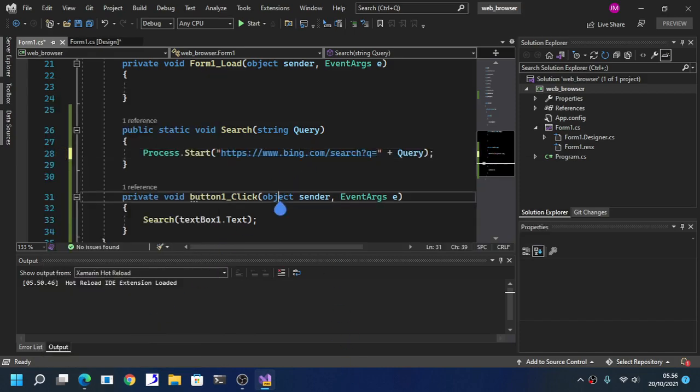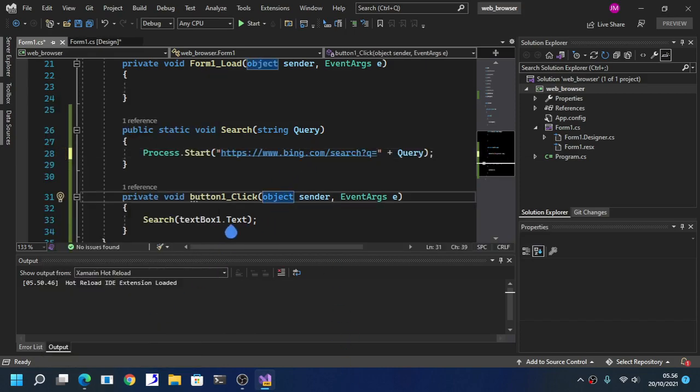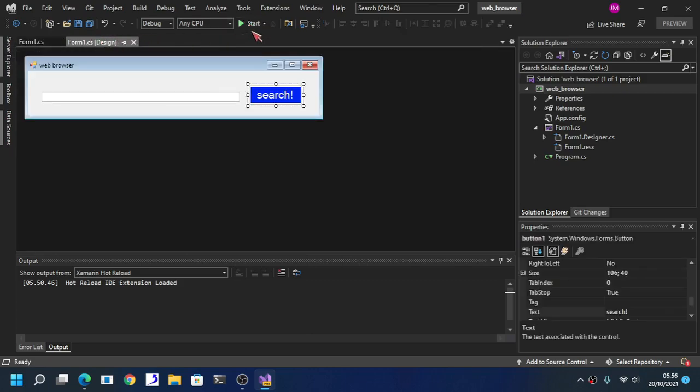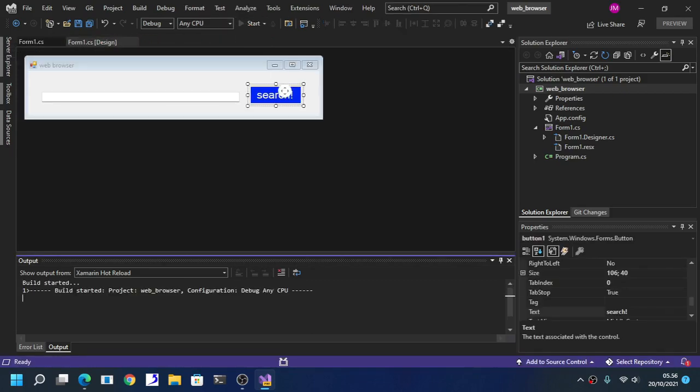Sorry about that, it might look it might sound gross to you but yeah. And then after that, you are done, press start.